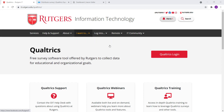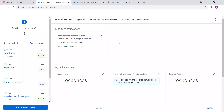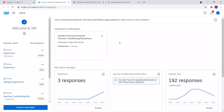What you're going to need to do first is go to the Rutgers Qualtrics page. If you're a Rutgers student, you have free access to Qualtrics. You can find that by going to it.rutgers.edu/Qualtrics. Once there, just go to the Qualtrics login, enter your net ID and password, and then you'll be taken to the Qualtrics homepage, which will look something like this.